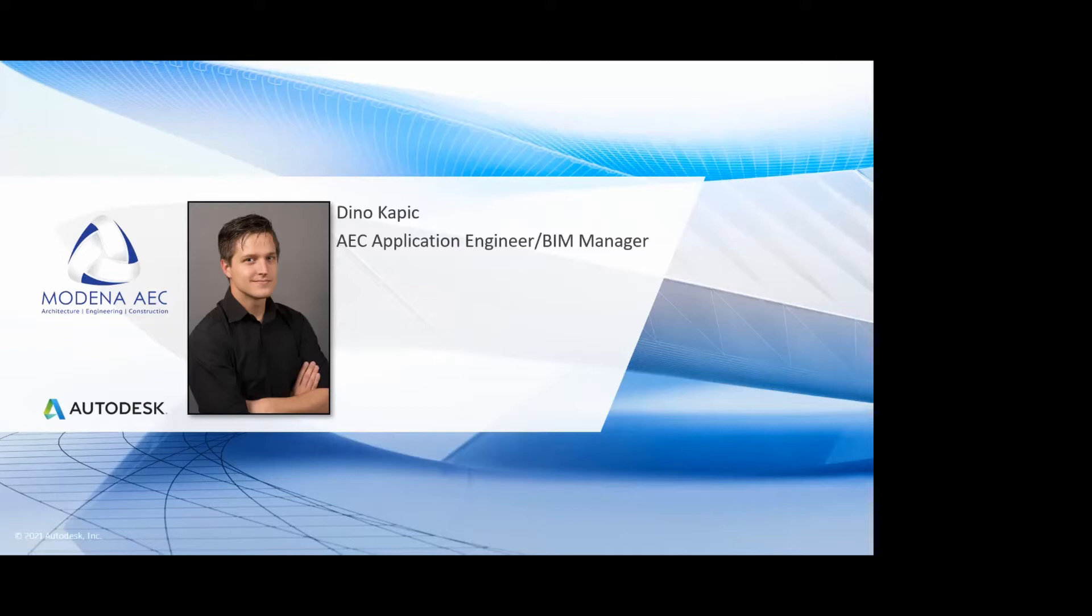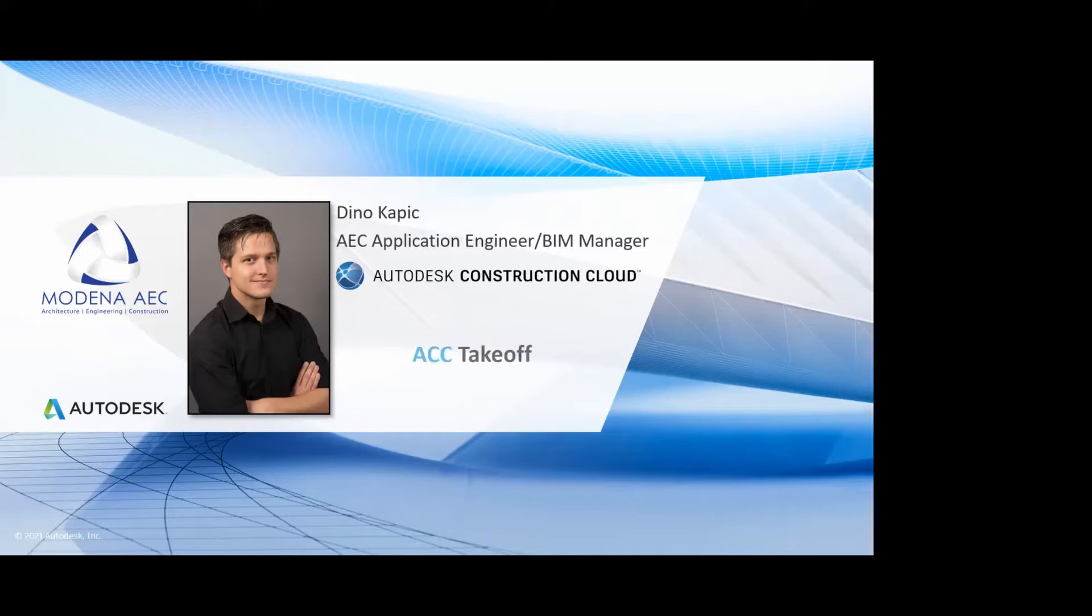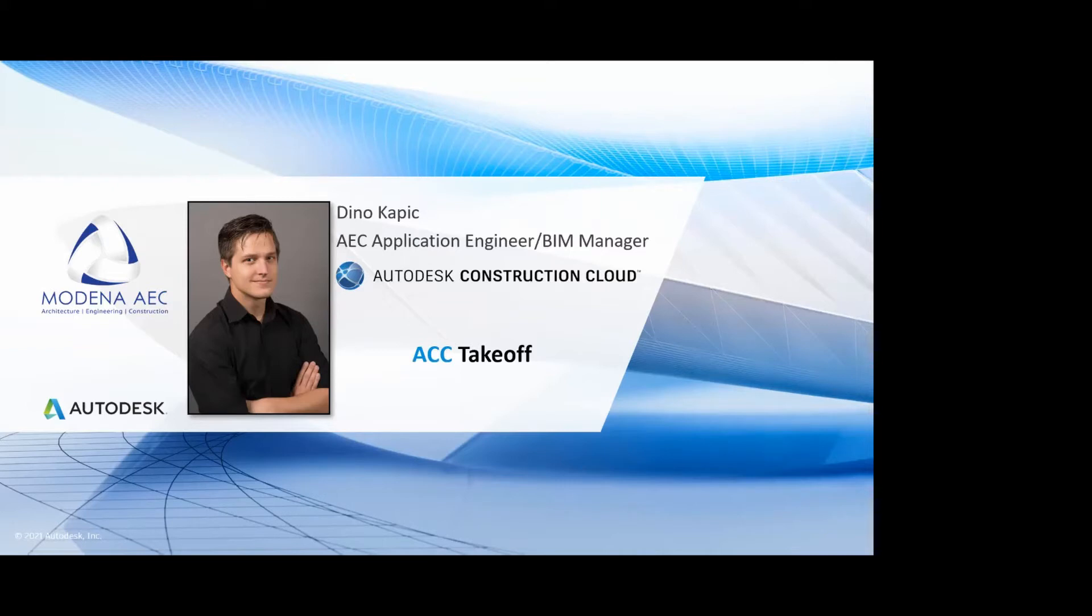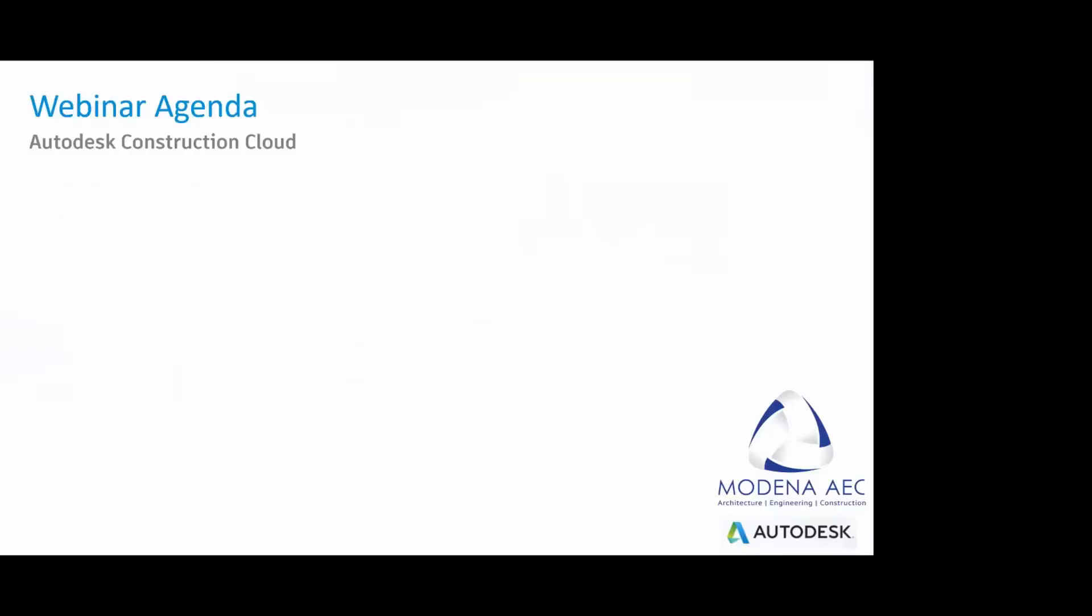I've worked with Moderna for now four years. We are seeing some really amazing Autodesk platforms. Today's platform that we do want to discuss from the cloud construction side is the ACC takeoff. This is completely new. It was a new integration acquired by Autodesk that has been now utilized on the new cloud construction platform.